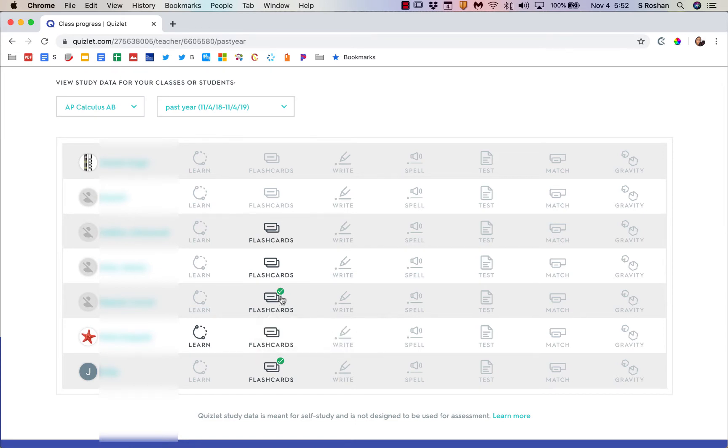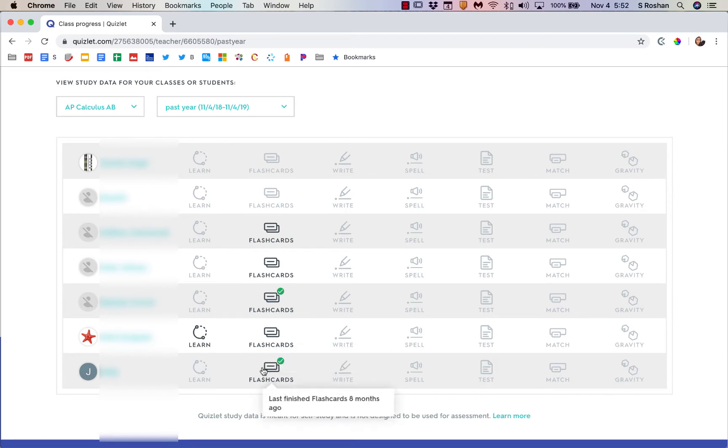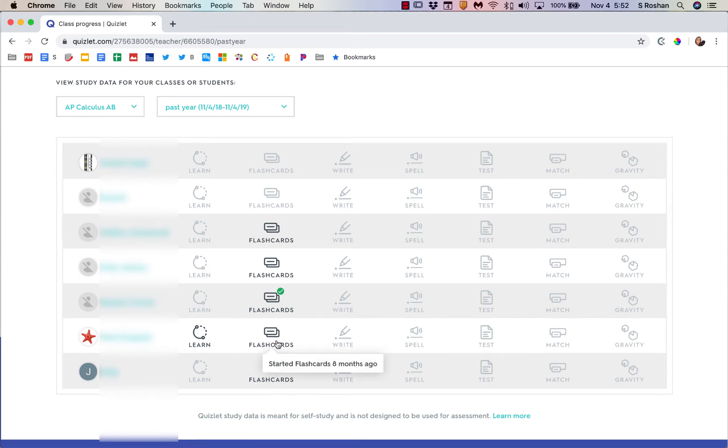I can see that this student started the flashcards, but this one with a check actually did all of the flashcards, and this one did both learn mode and flashcards.